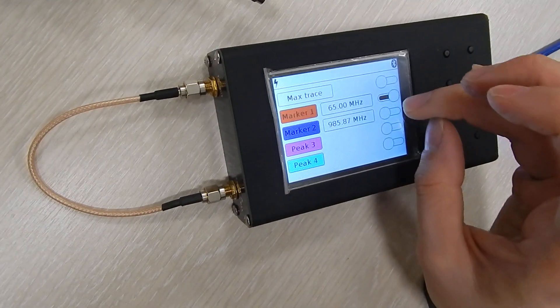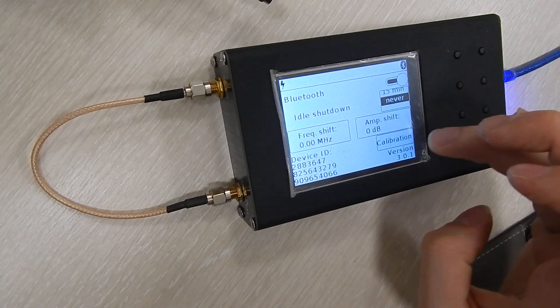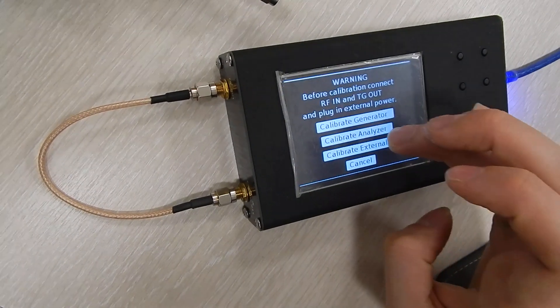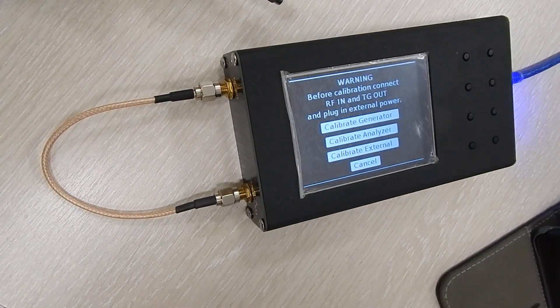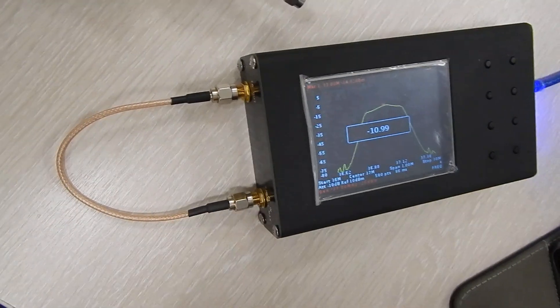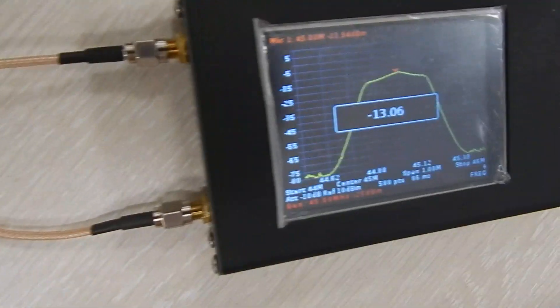Now I will disable the marker. Go to the calibration. Calibrate analyzer. And now it goes and calibrates itself.